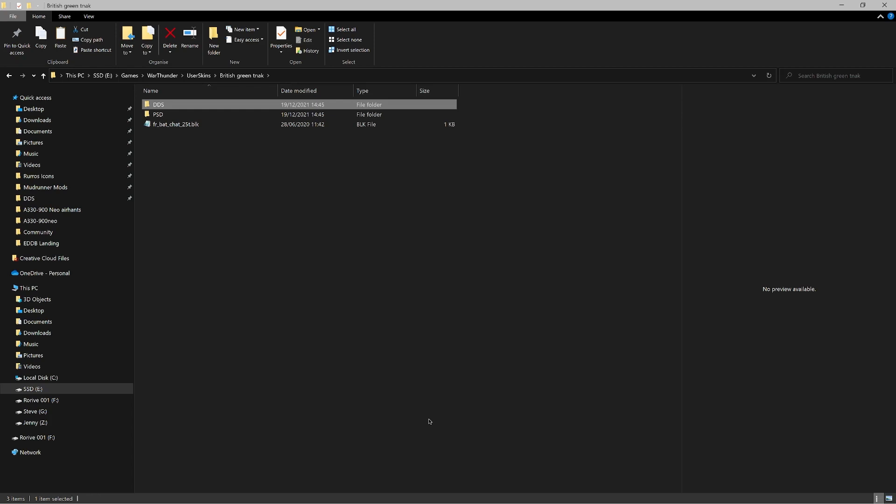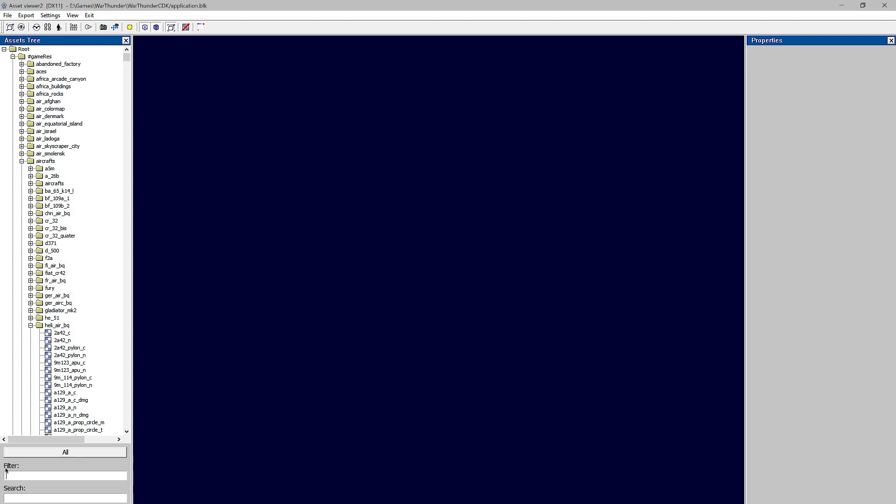These folders can be named whatever you want — they won't affect the skin, they're just for your reference. The DDS folder is where original game files go, so if you mess something up you can grab them again. The PSD folder is where your graphics editor files go — Photoshop or GIMP files. So we've established our file structure.